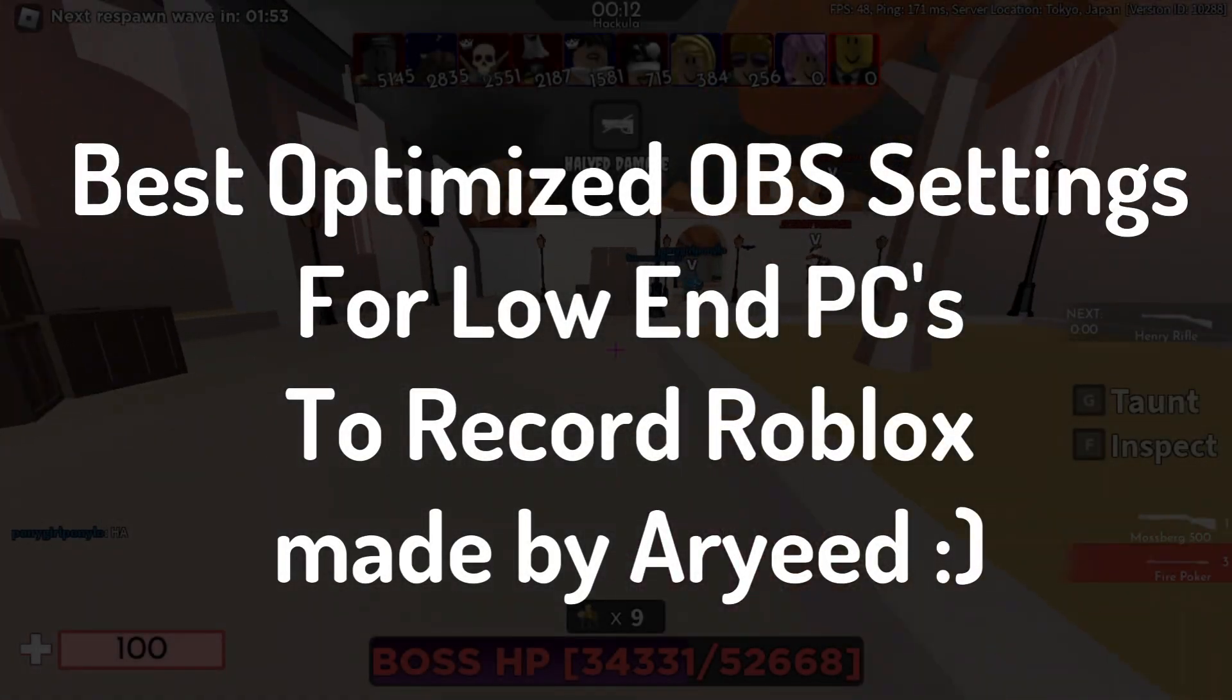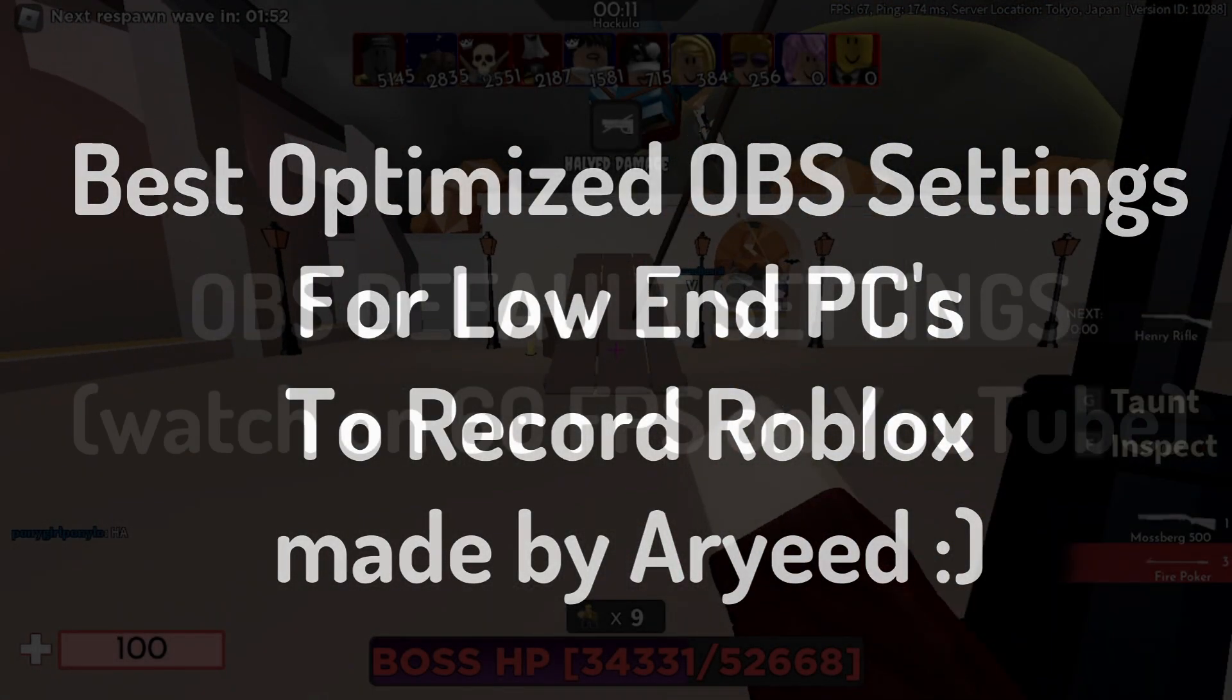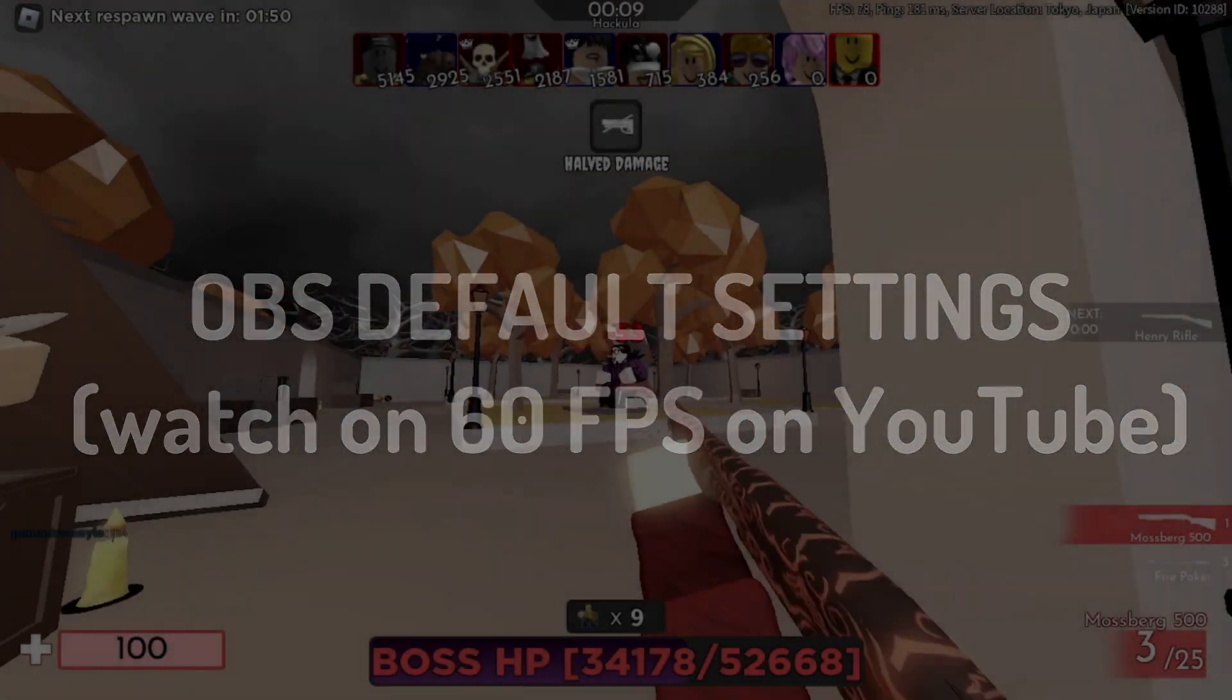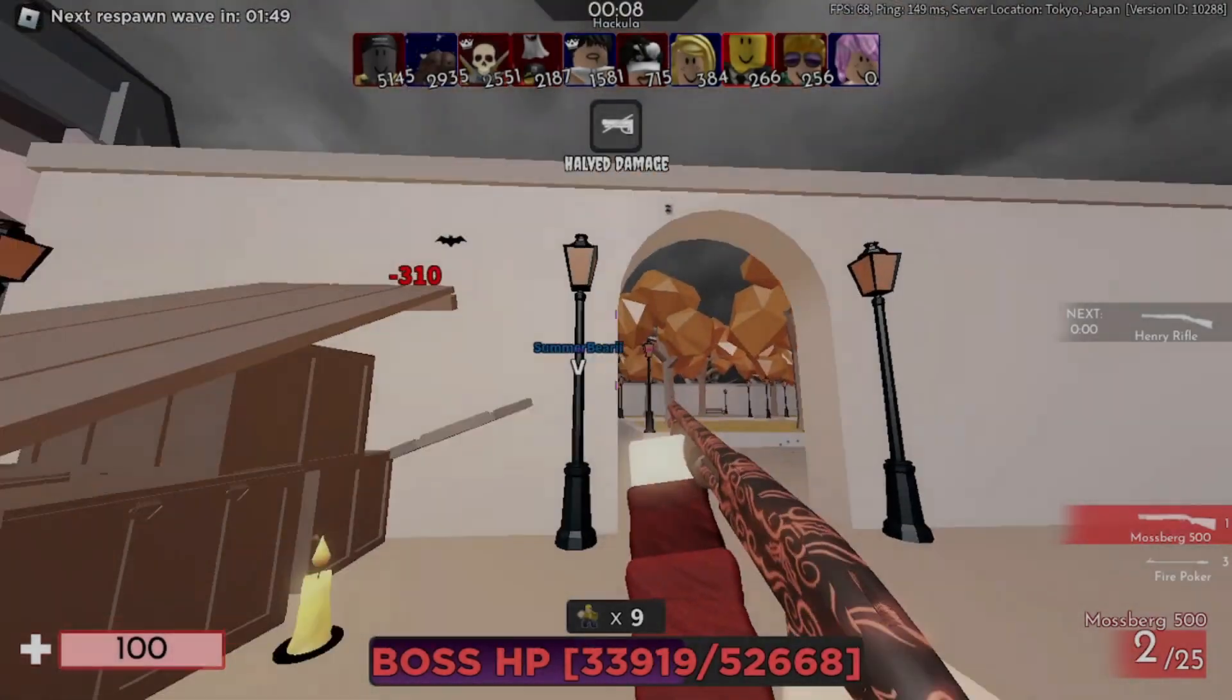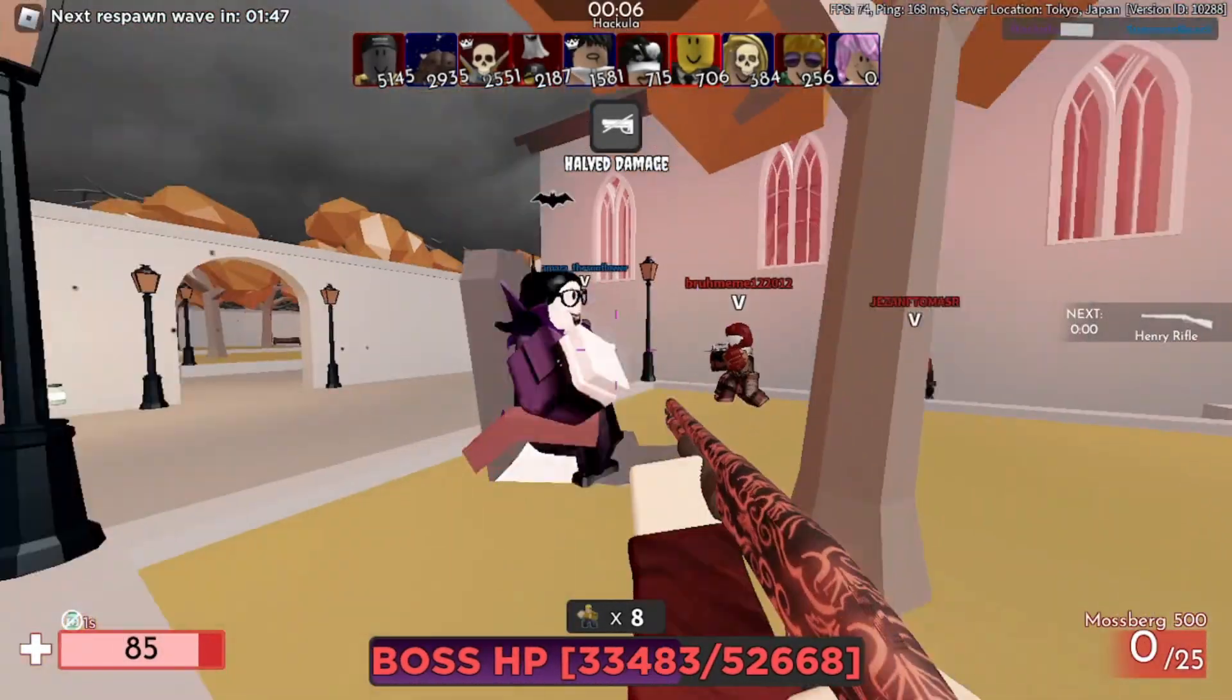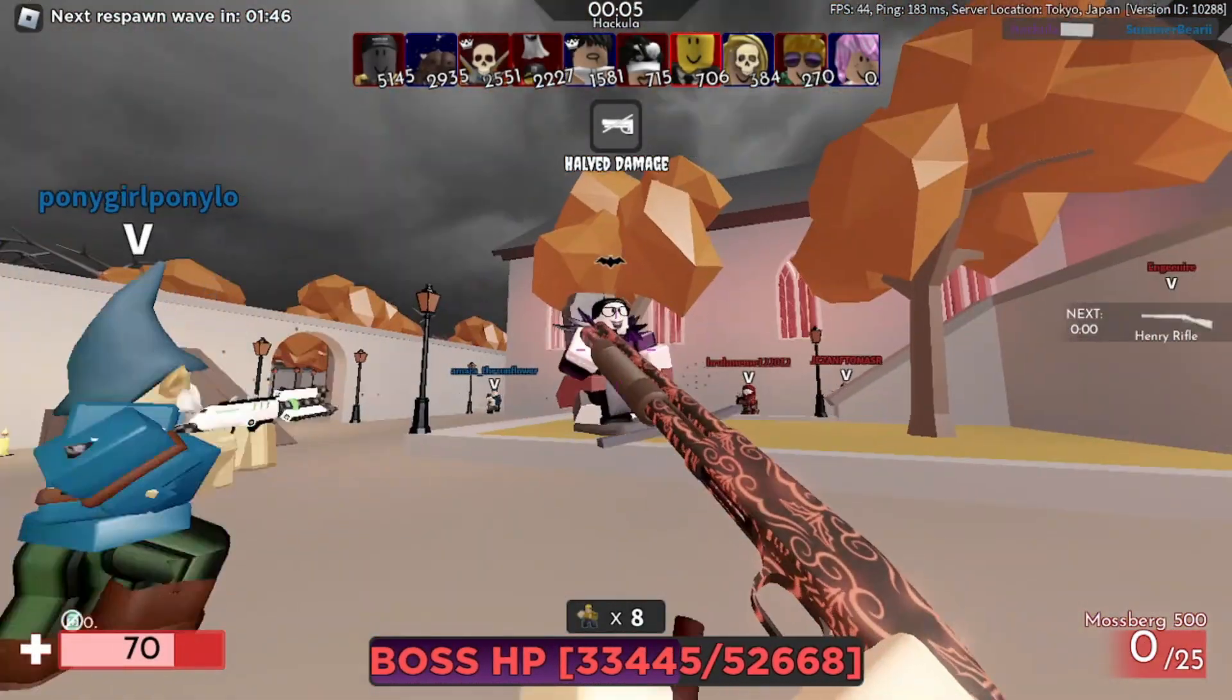I'm sorry for using text-to-speech output, but anyway here we go. Today we'll learn how to utilize OBS Studio for low-end PC so that we can get better recording output for Roblox.